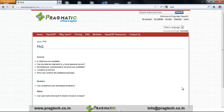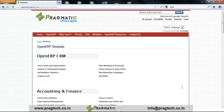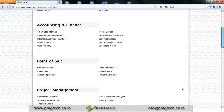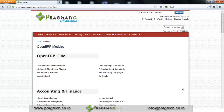If you have questions, you can directly contact us on our website. When I click on Modules, you can see a list of OpenERP supported standard modules such as OpenERP CRM, Accounting & Finance, Point of Sale, and Project Management. These are the standard modules which you can subscribe to and install on your OpenERP Shared SaaS or OpenERP Dedicated SaaS product.